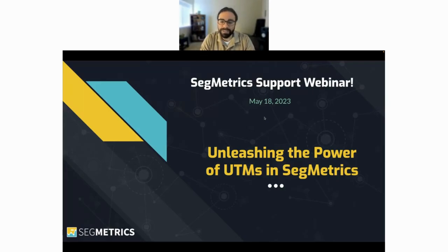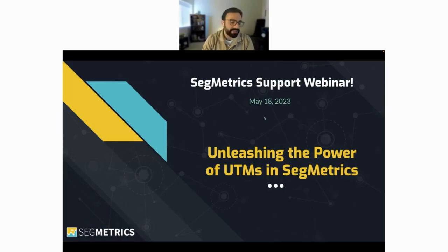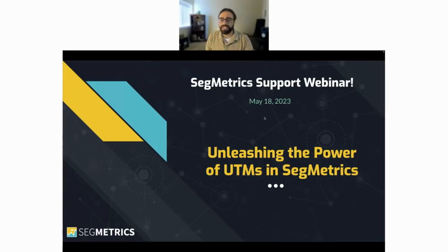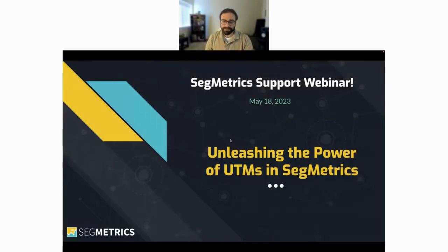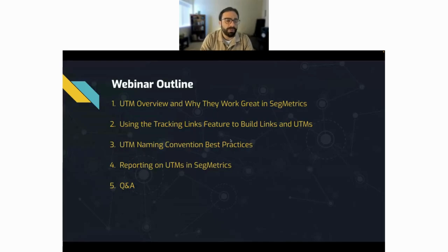Today we have an exciting webinar — we're going to be talking all about UTMs and really unleashing the power of UTMs in Segmetrics. UTMs are a great way to track your links, emails, social posts, and any other marketing content that utilizes links. If you're not super familiar with UTMs, that's okay — we'll start at the beginning and work our way up to tracking them in Segmetrics.